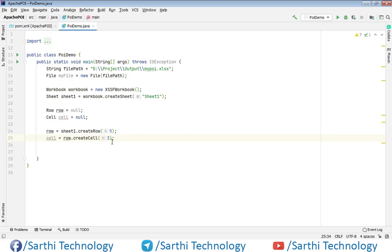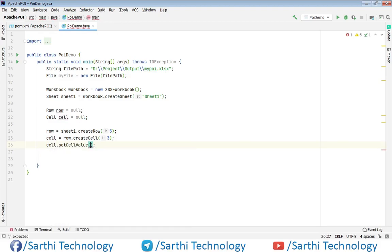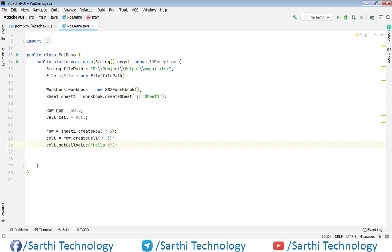Now we have this cell and using this cell object we can add value. So cell dot set cell value and here anything you can put, for example Hello Krishna.